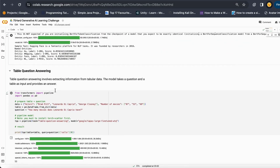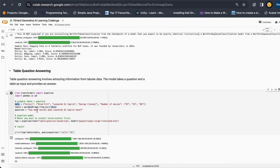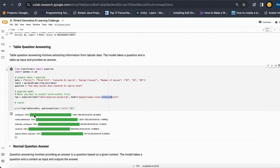The next thing is table question answering. Table question answering means if you have tabular data and you want to generate question answers from it. I have this data, convert it into a DataFrame, and I have a question about the whole dataset: how many movies has Leonardo DiCaprio done? I put my pipeline here, mention the model, ask the question, and it answers 53 movies, which is completely correct.